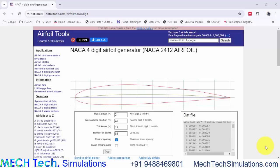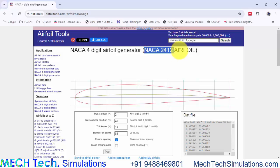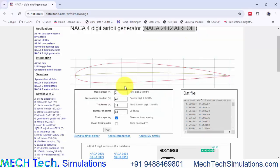Hello guys, in this tutorial we are going to simulate a NACA 2412 airfoil and find its lift force, drag force and its coefficients.